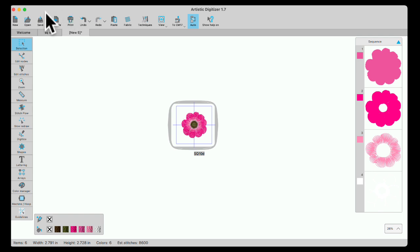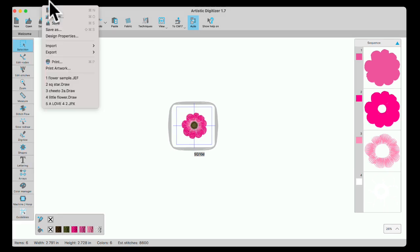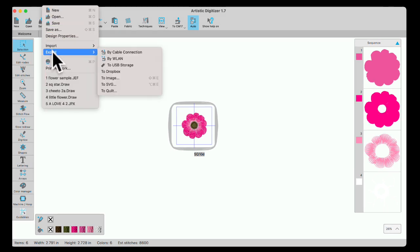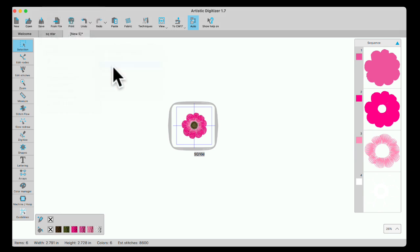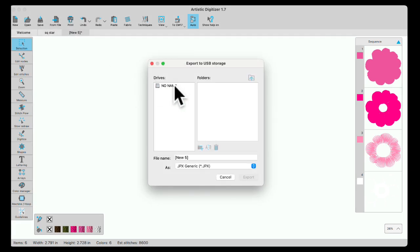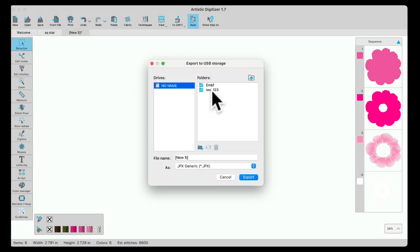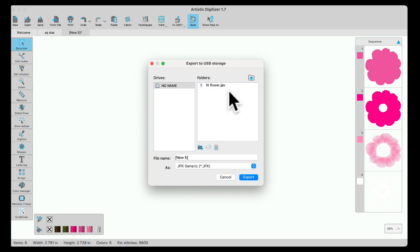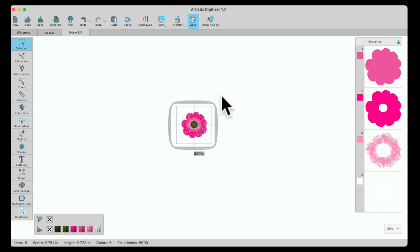Another way to do it is to go to file and export. You'll get the same window to USB, double click on your USB. And now you see the folder I made earlier. I can double click and my little flower is already in there. So now I can just close my USB stick and take it to my machine, open it up, and there my designs will be right there.